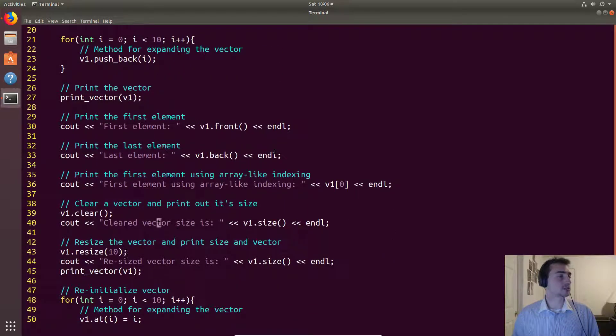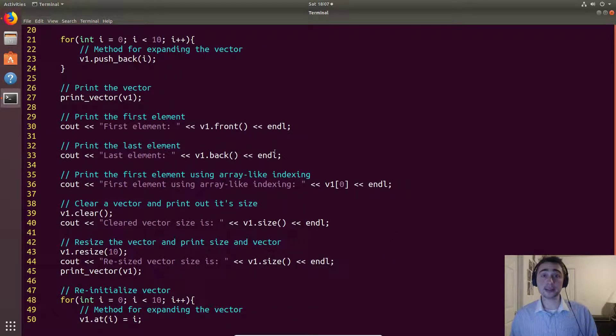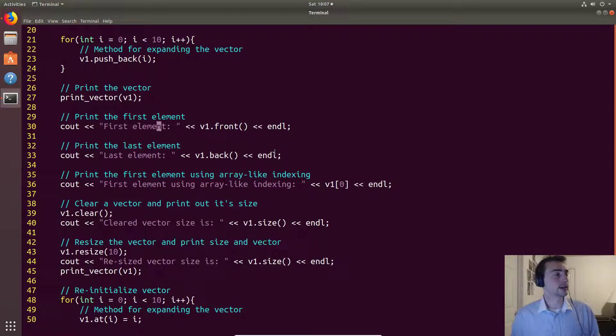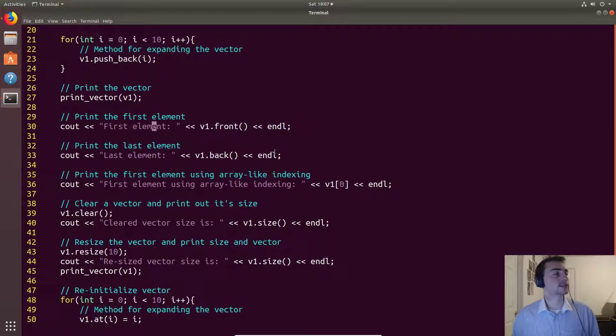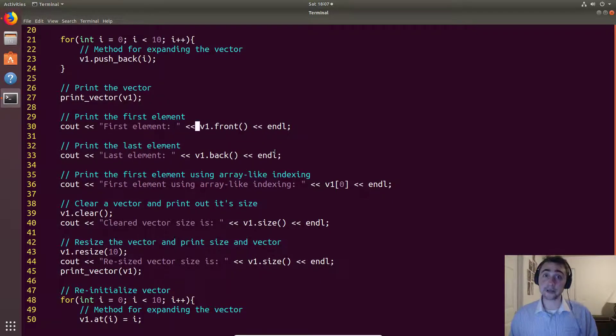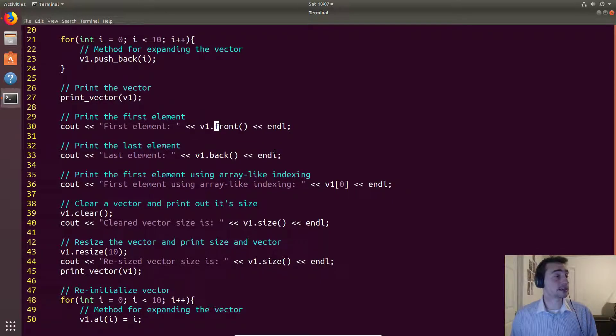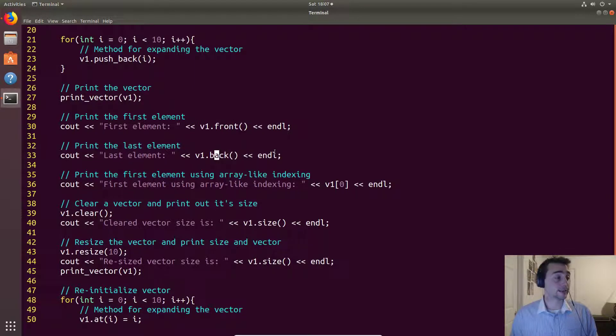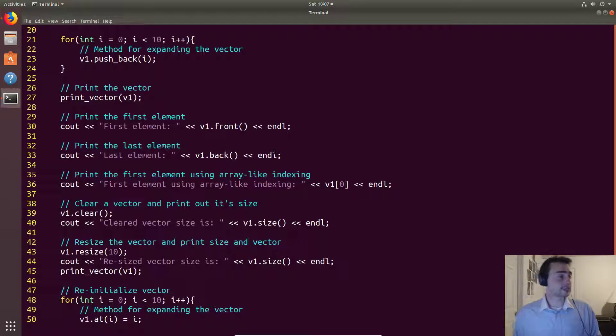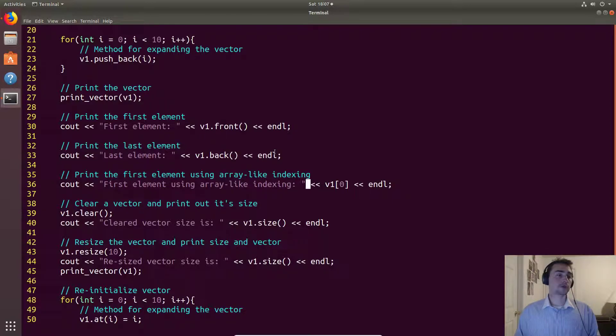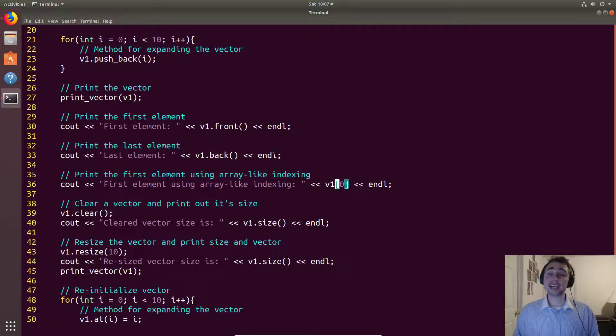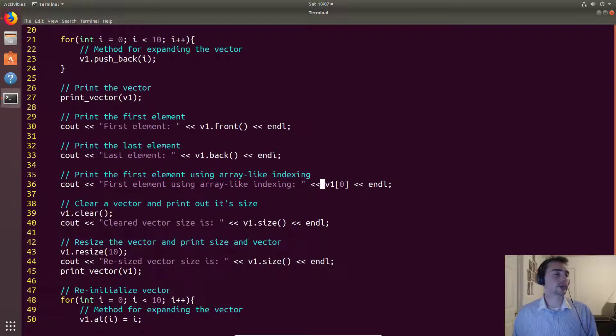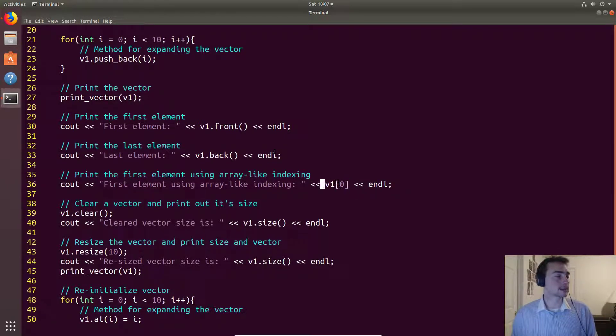So let's go ahead and move on. We'll also see that we can use different methods. There's a lot of methods, we'll just go over some of the most useful ones or at least a lot of the very common ones. So we can get the first element within a vector and we can just get that with this front method. We can get the last element using this v1.back and then of course we can also index into this just like an array using the square bracket notation. So we can also print the first element like this.